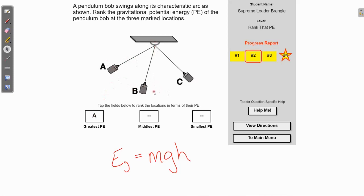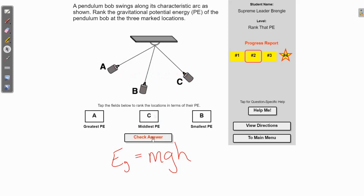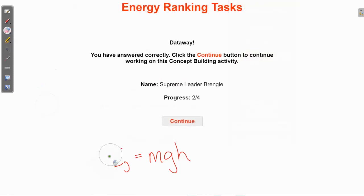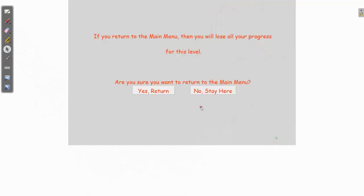The lowest point would be straight up and down, just to the right of B. The highest point A will have the most gravitational potential energy. The lowest point B would have the most kinetic energy because it'll be moving the fastest, and on the flip side, the least gravitational potential energy. C is right in between A and B in terms of height — above B but below A — so we'll put C in for middle potential energy.